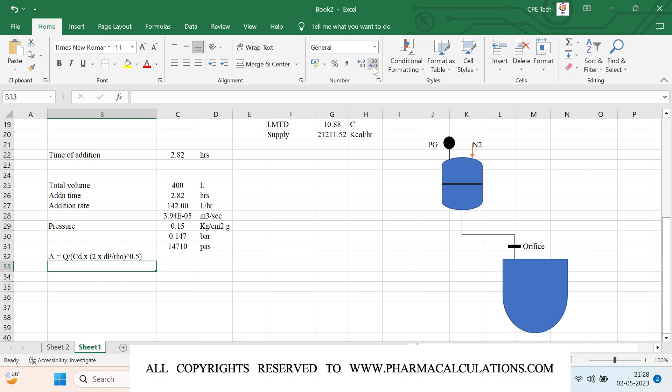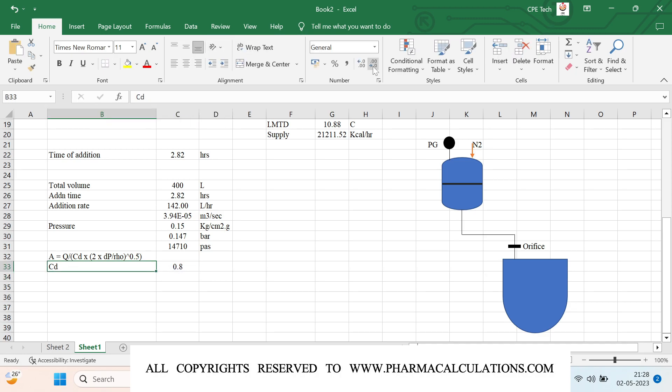Coming to the parameters: the coefficient of discharge Cd — I will be considering it in the range of 0.8. The coefficient of discharge is the ratio of actual discharge to ideal discharge, essentially the efficiency of the orifice. Depending upon the geometry of the orifice this value will vary; here I have taken it as 0.8. The delta P is the pressure available in the overhead space of the receiver minus the pressure available inside the reactor.